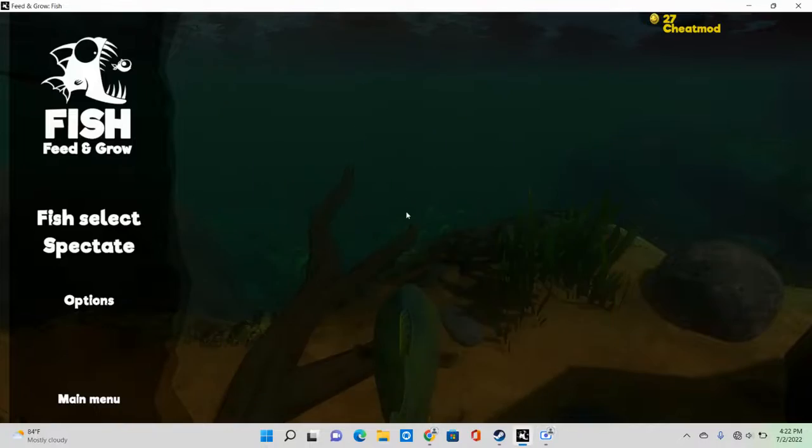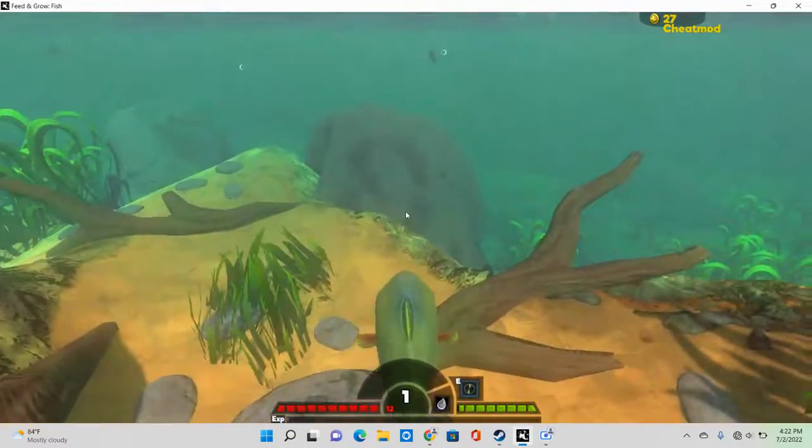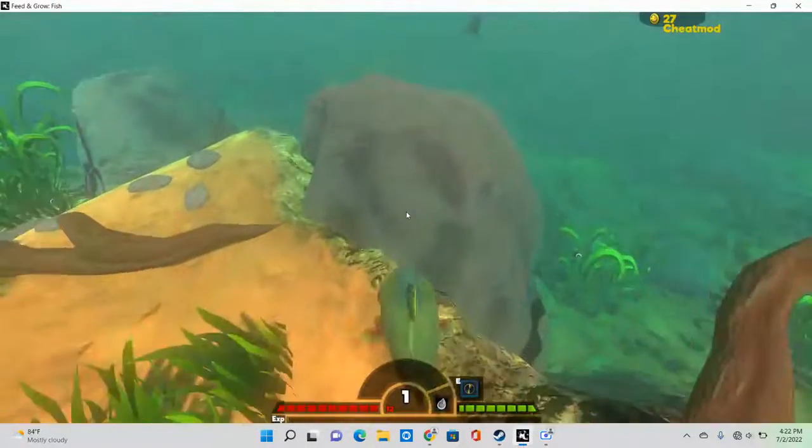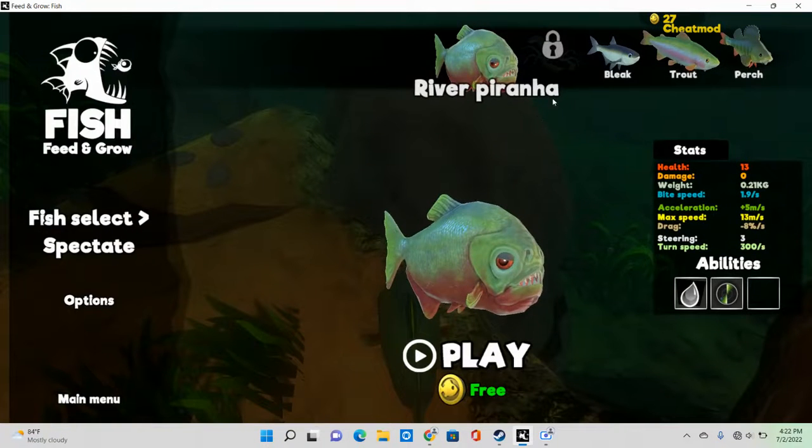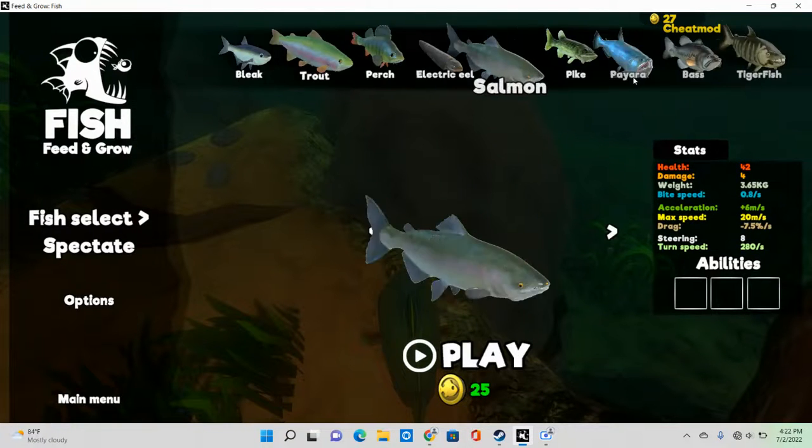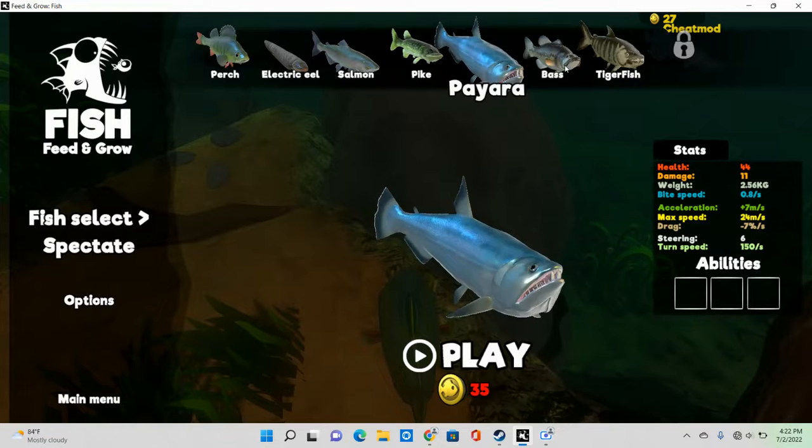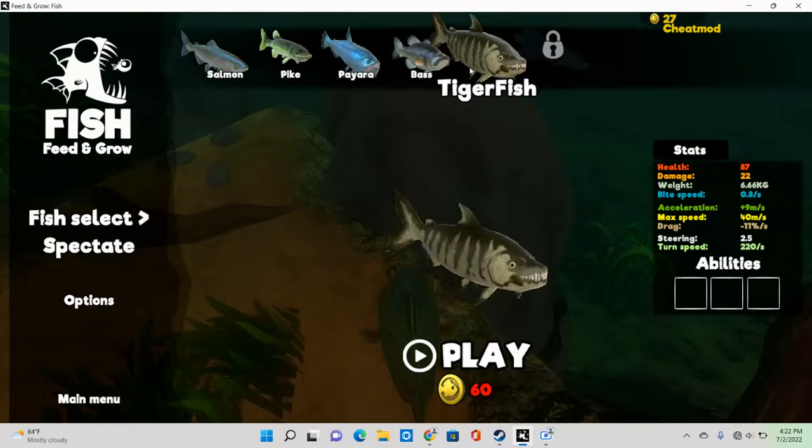Alright, I'm back. So, I have 27 points now. And so I'm going to get a new fish, see what I can get with 27. I have not looked at the fish I can get. Okay, so the biggest I can get is a tiger.